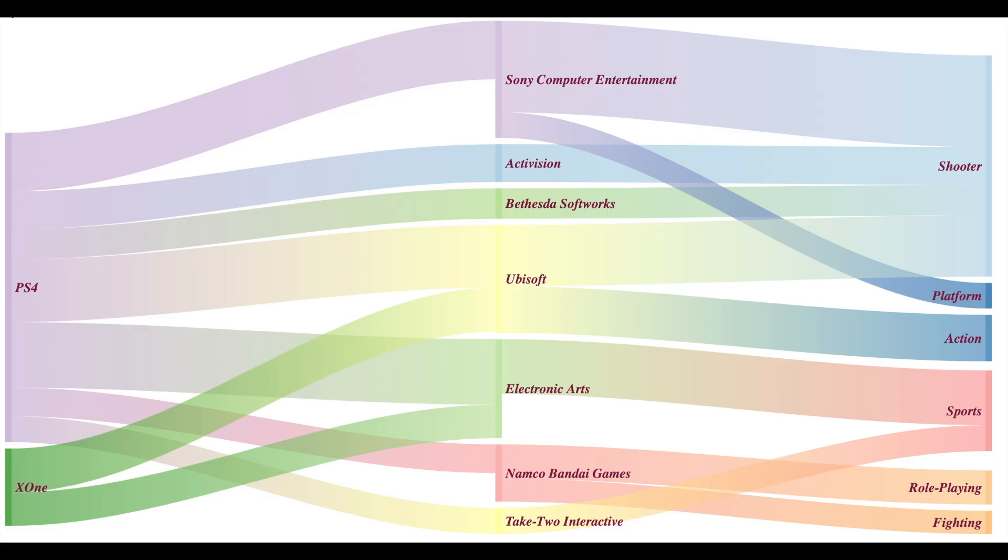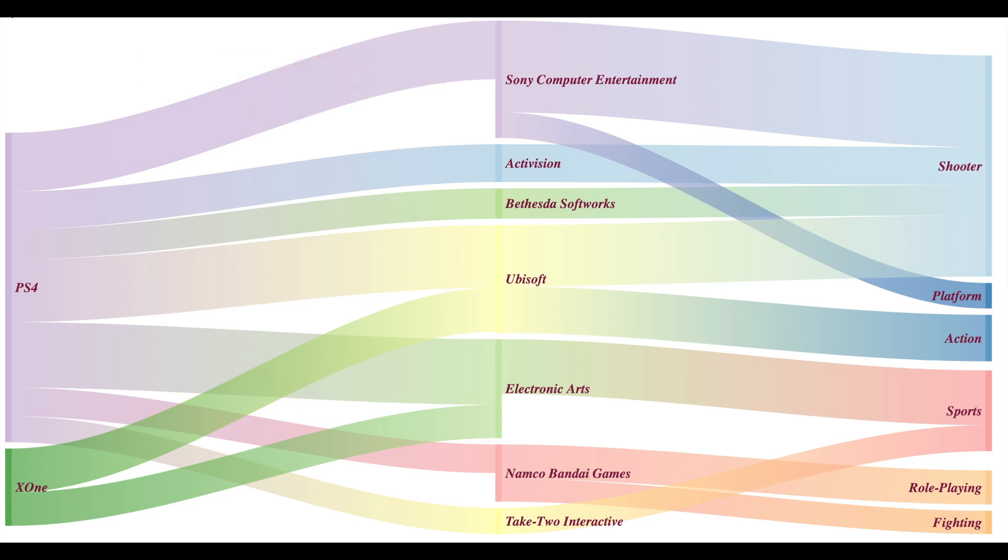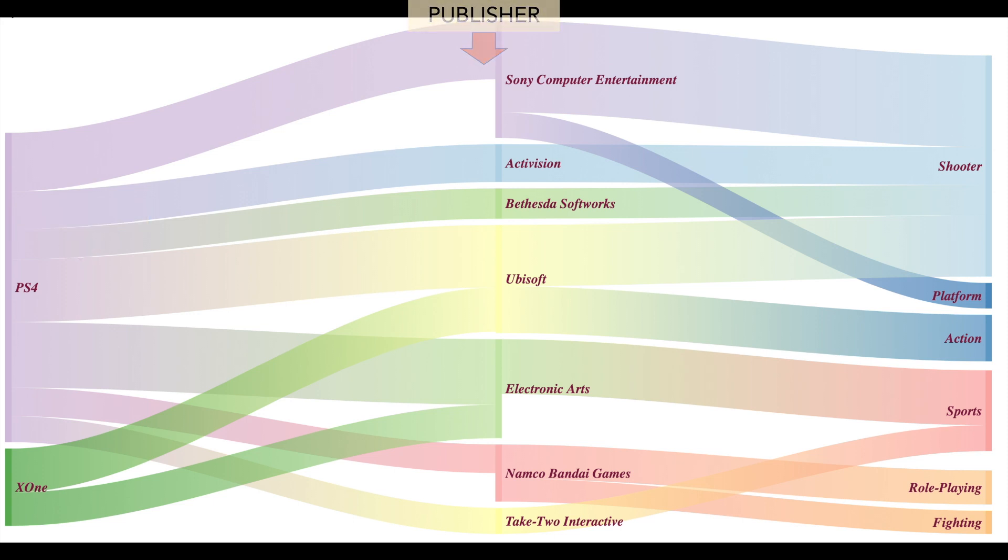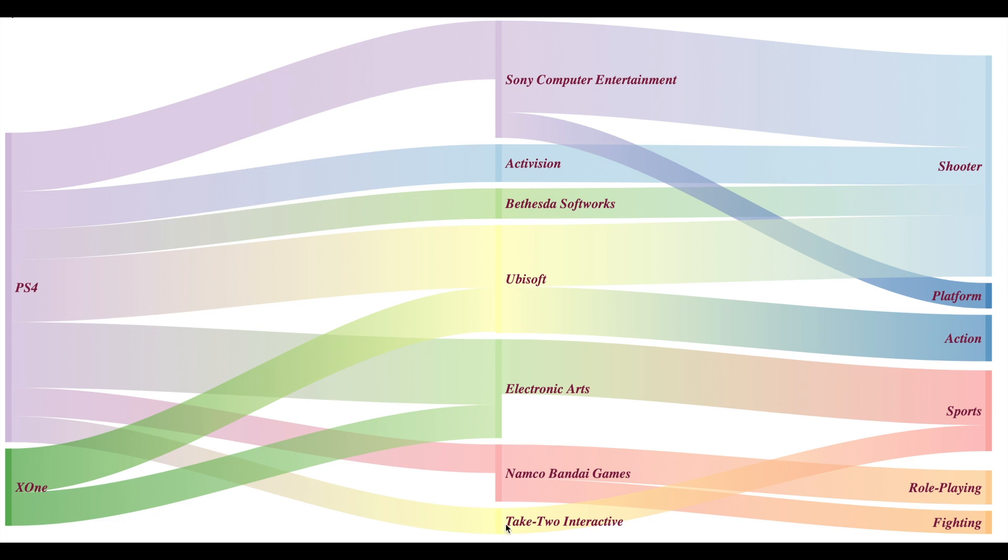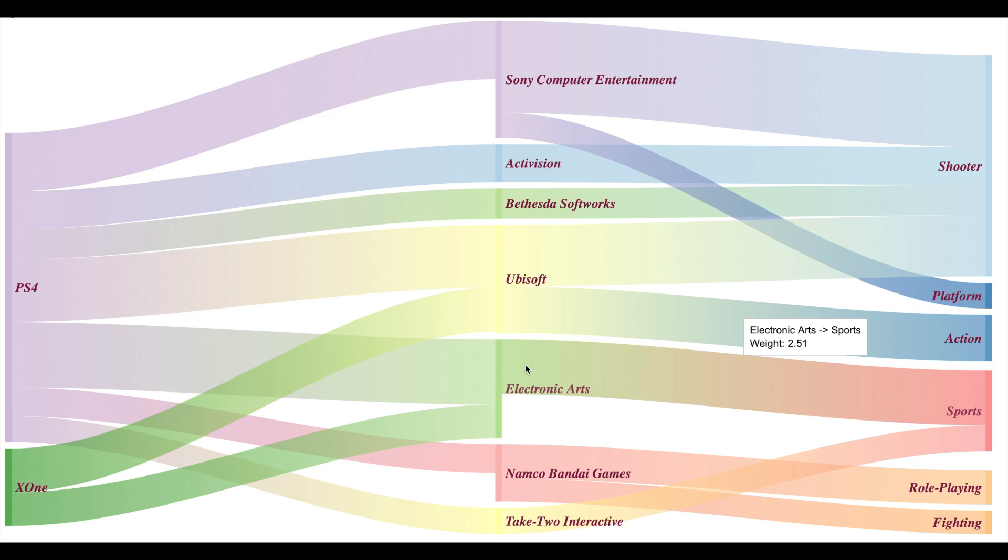Sankey charts are another interesting way to represent hierarchy data. Sankey charts are usually used to visualize the flow and here you can imagine our hierarchy data as a flow from the platform to publisher to the genre. And the size of the flow represents the sales. For example, we see a flow from PS4 to Electronic Arts to Sports which is similar to the one which we saw earlier in the dendrogram.